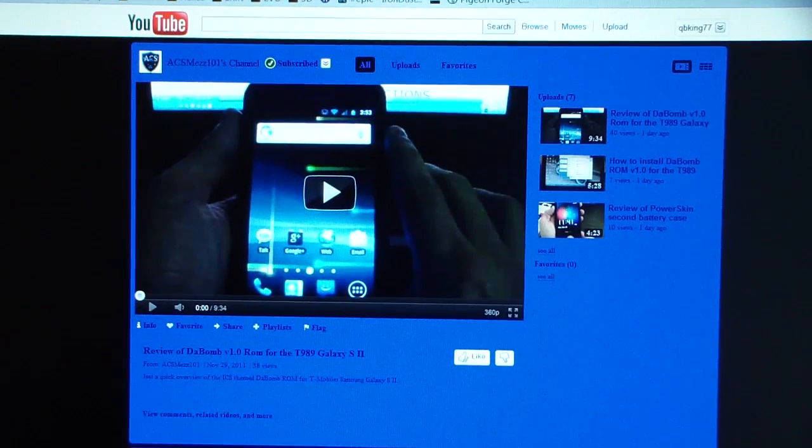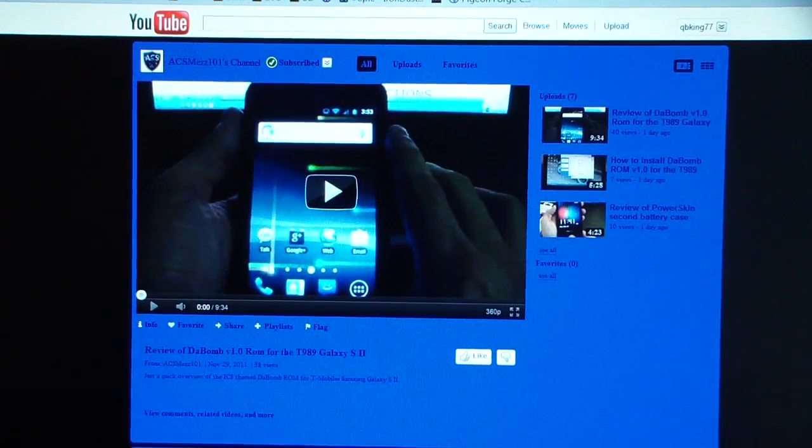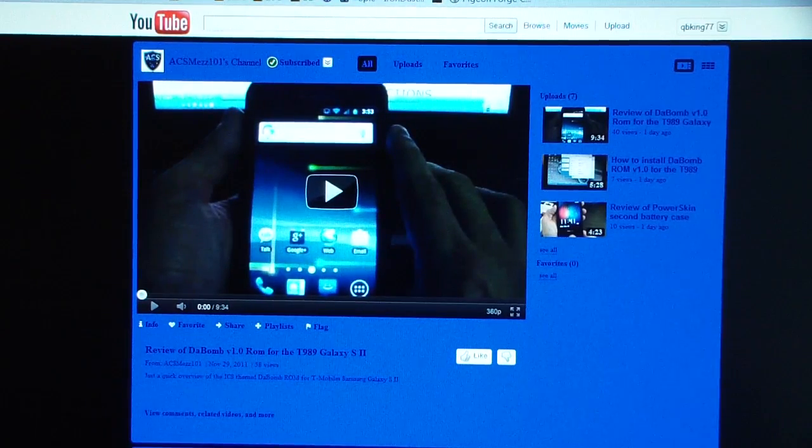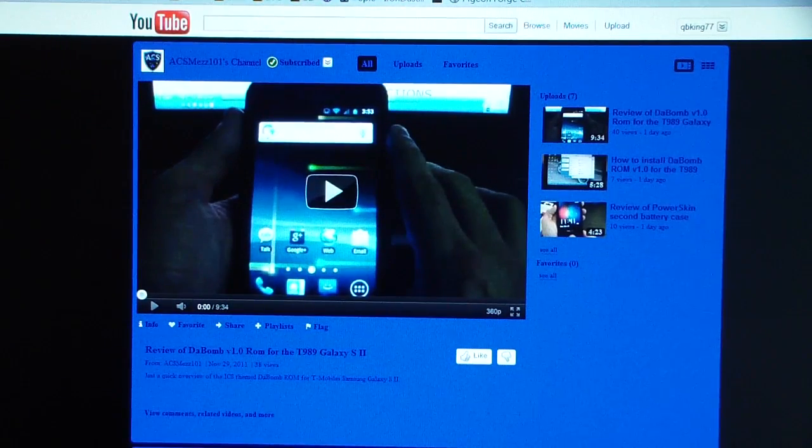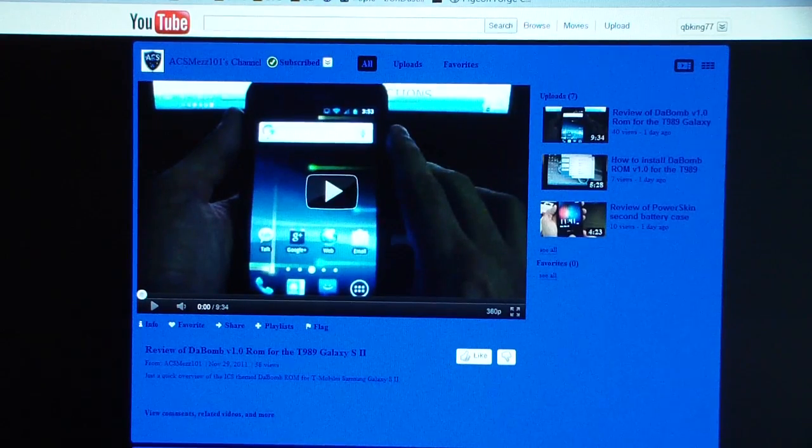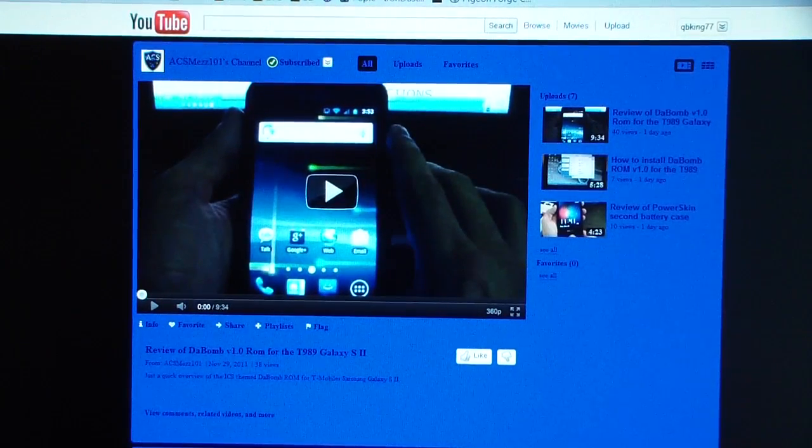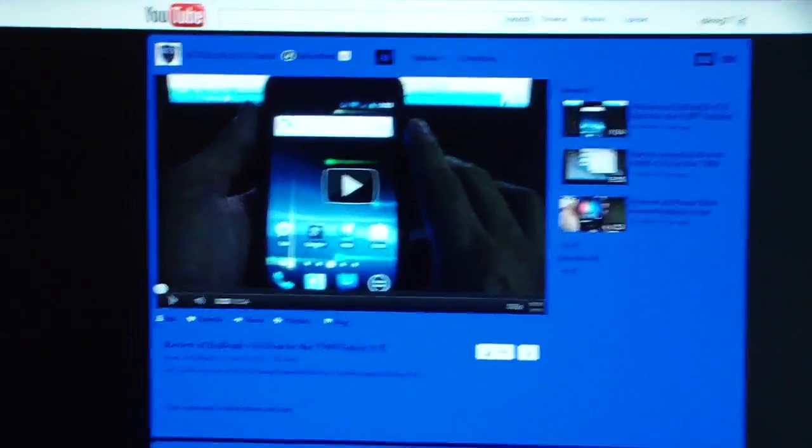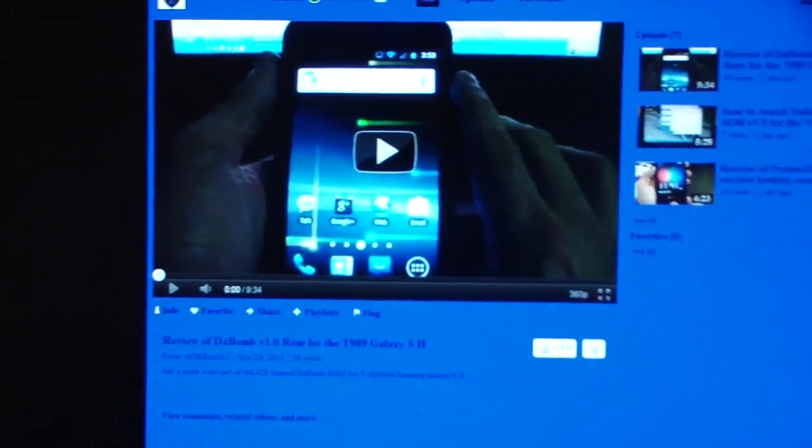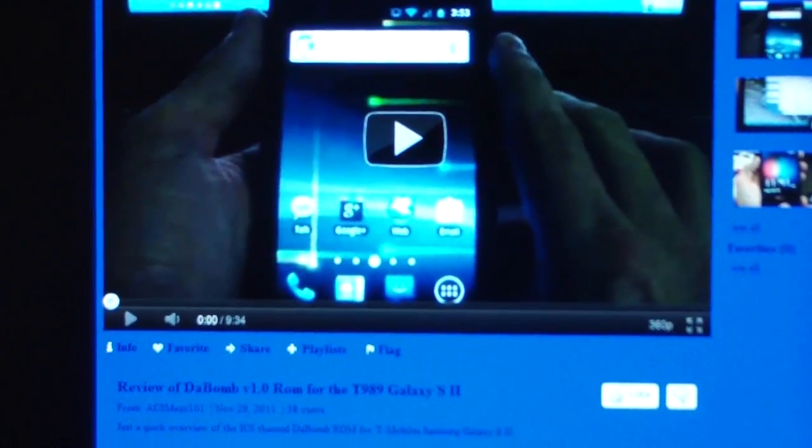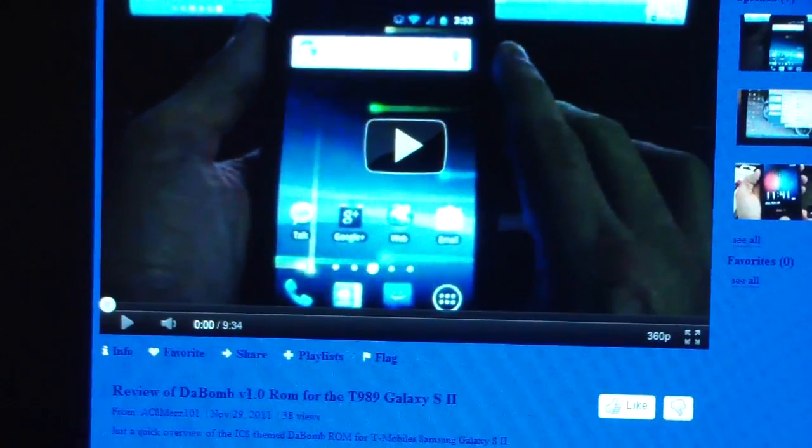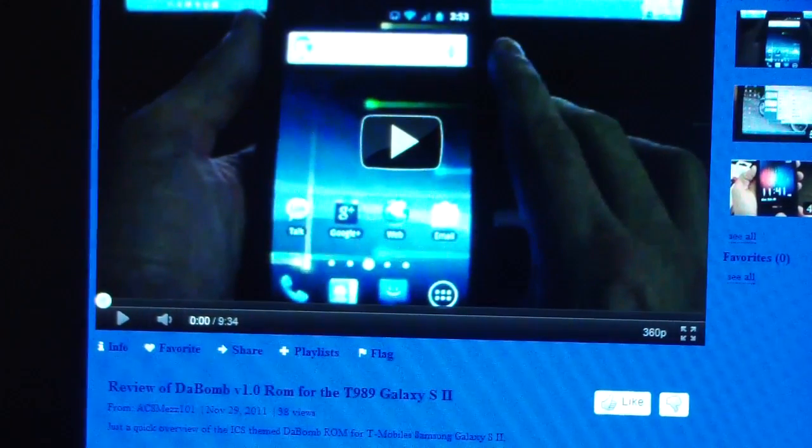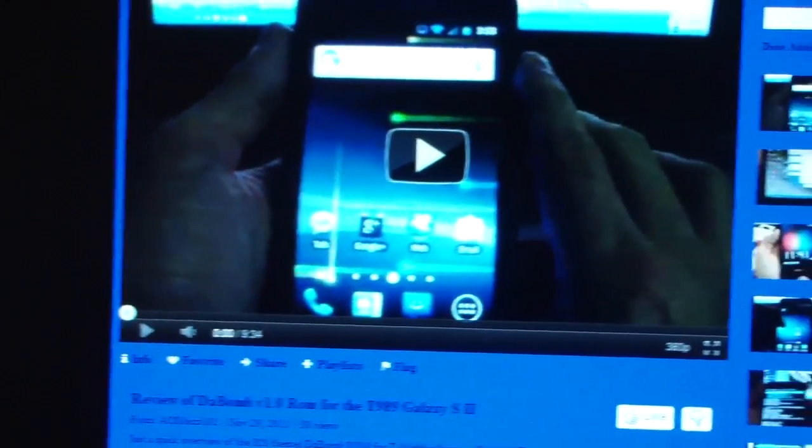Before I jump into this video, I wanted to let you guys know if you have a Samsung Galaxy S2 T-989 for T-Mobile, definitely click on the link in the description and check out my good friend Mez 101's channel on ACS. He is doing how-to videos for this device, reviewing ROMs, showing you how to install them, how to root, and how to unroot.